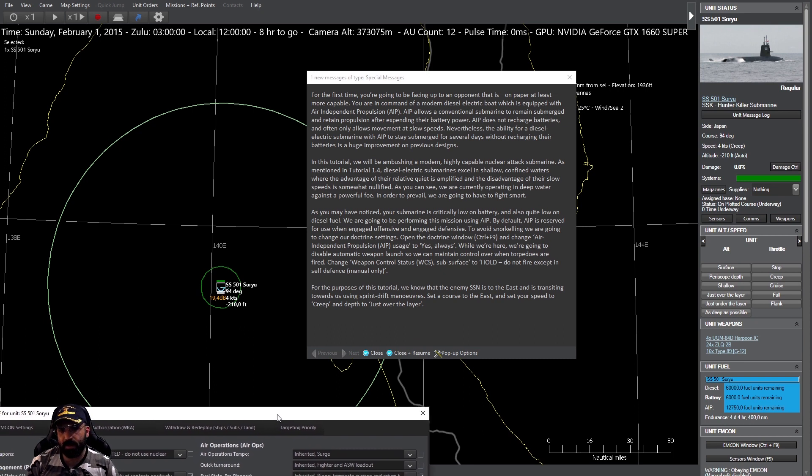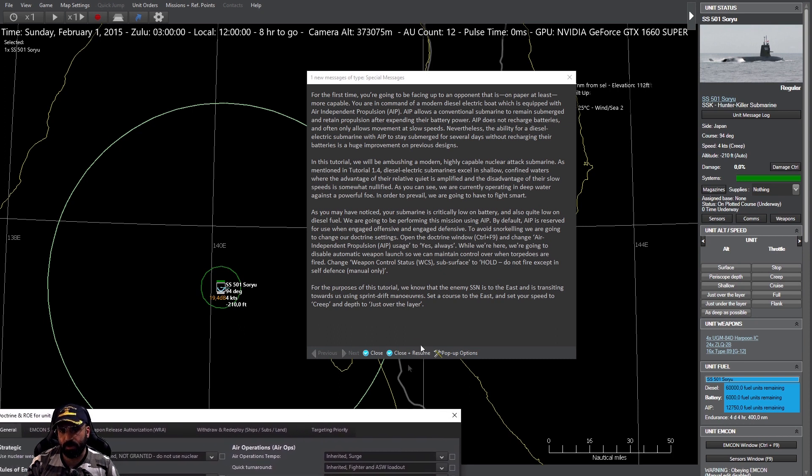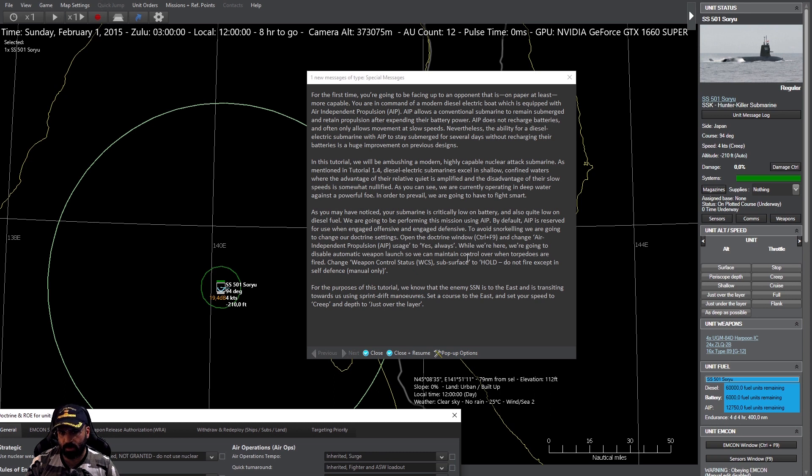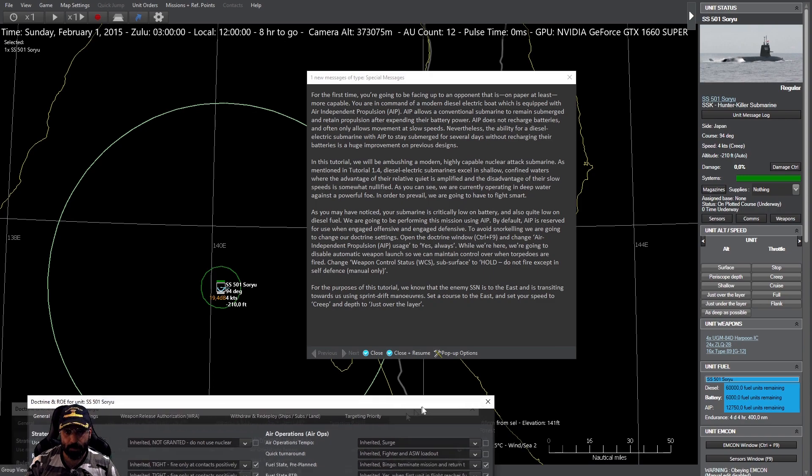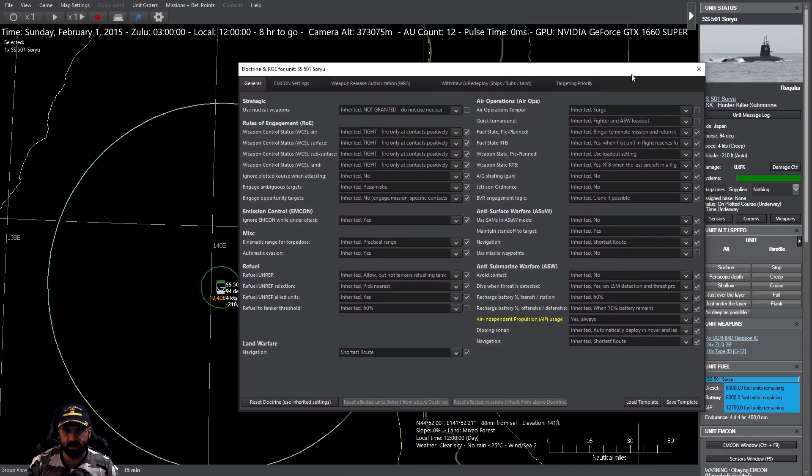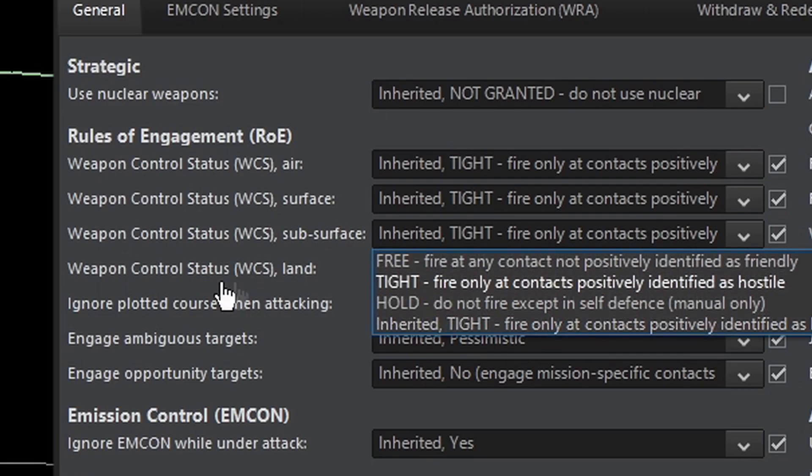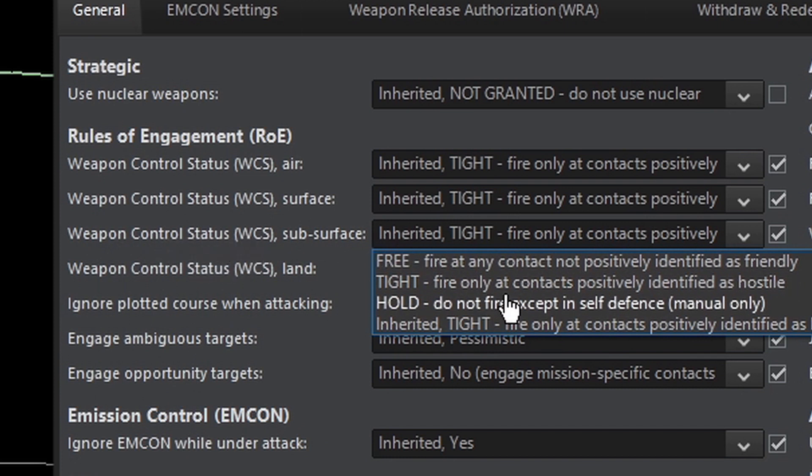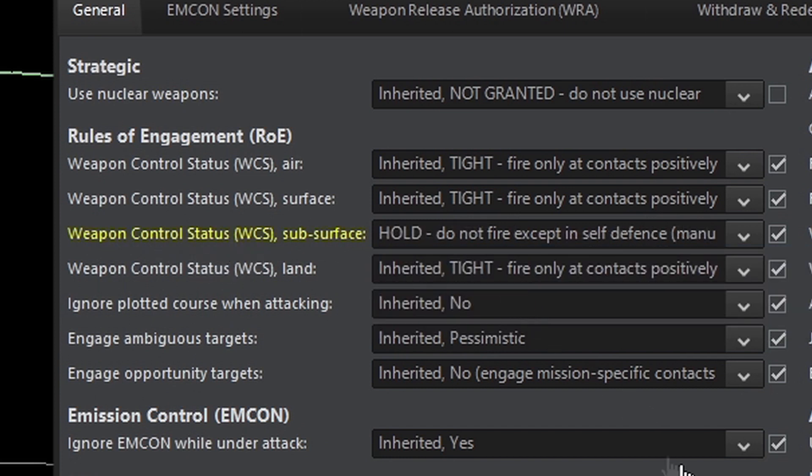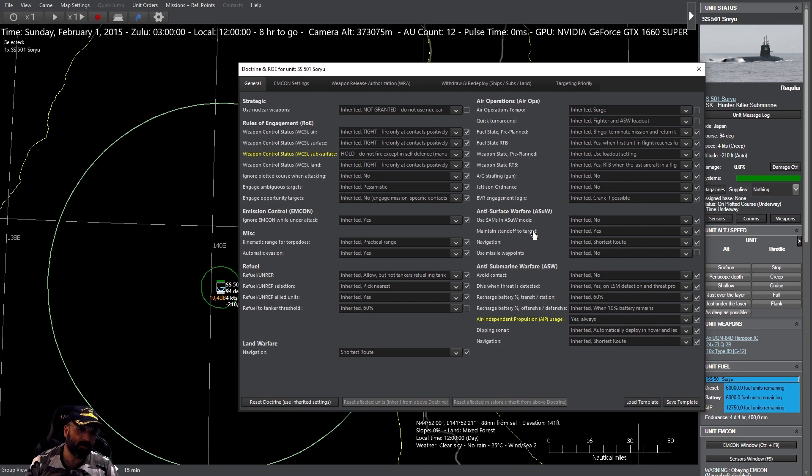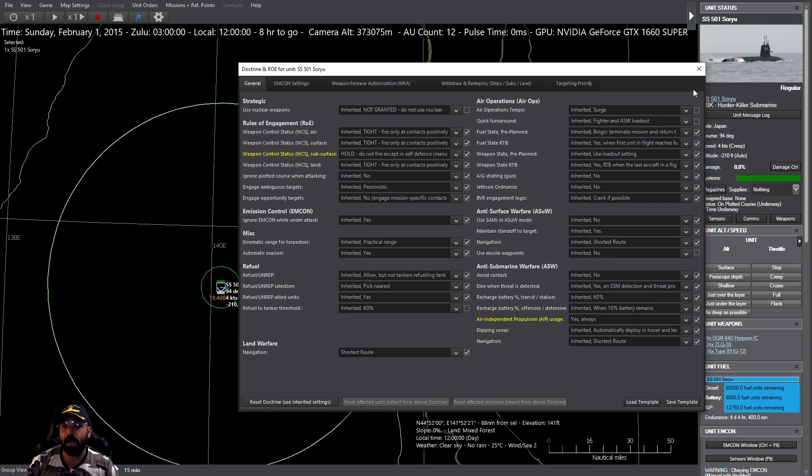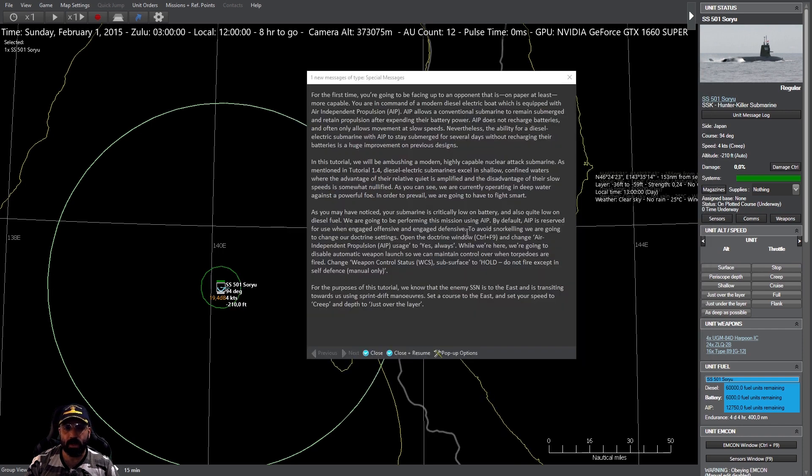Vamos a desactivar el lanzamiento automático de armas para mantener el control sobre cuándo los torpedos son disparados. Como nos enfrentamos a un objetivo sumergido, vamos al estado de control de armas de superficie y vamos a decir hold. Solo dispararán de forma automática en el caso de defensa propia, extremo al que no tenemos que llegar o habremos fracasado.